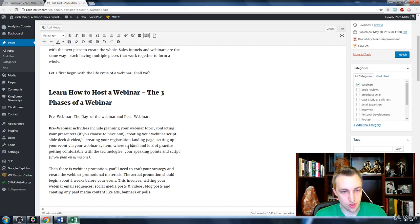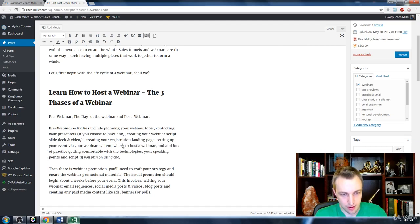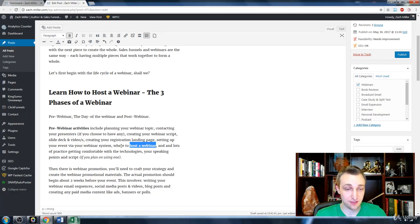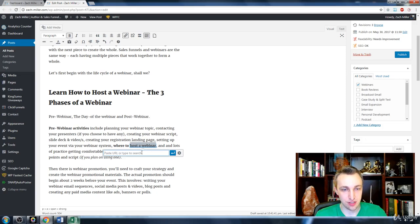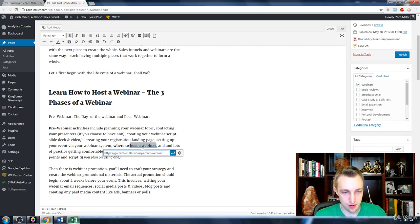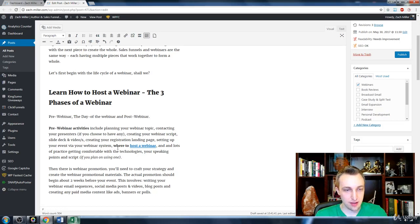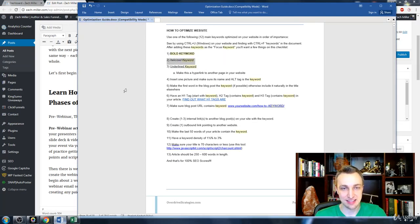For example, I add a subheading like 'Where to Host Your Webinar,' give it a Heading 2 tag, bold it, and underline it with an internal link to something like zack-miller.com/perfect-webinar. That way the keyword is bolded and underlined and has an outgoing link. Then I look for another mention of the keyword to italicize it as well.